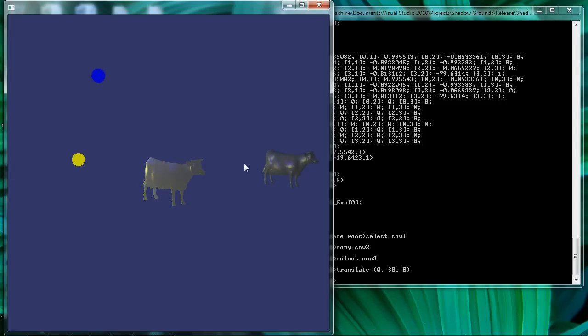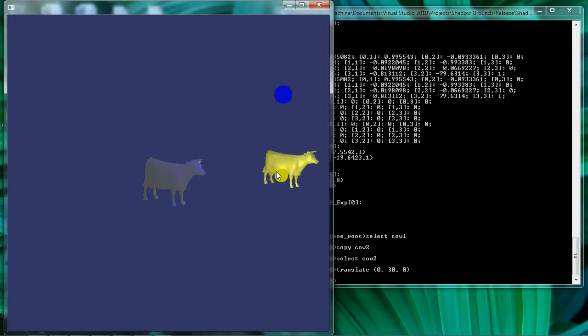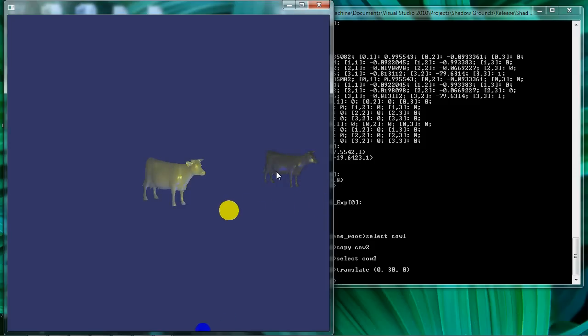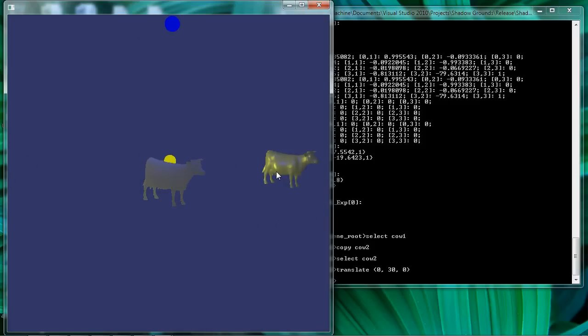And of course the reason this happens is because both cow nodes are child nodes of our root node where we've applied all of our lighting state originally. So we see that the state inheritance is functioning properly, that our light shader is functioning properly, and things seem to be working exactly as they should.